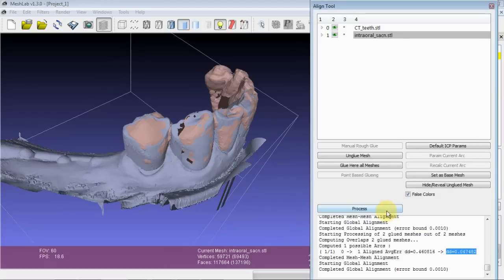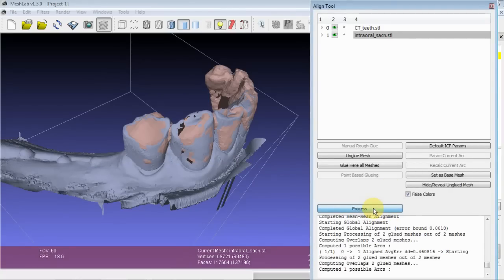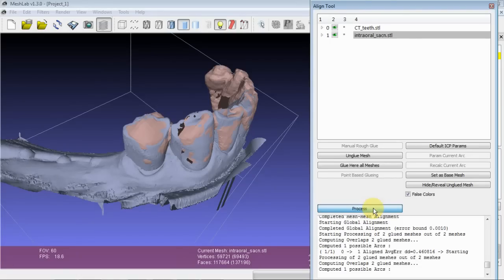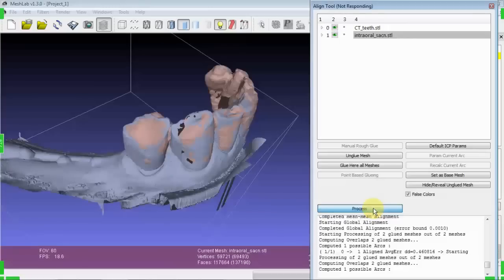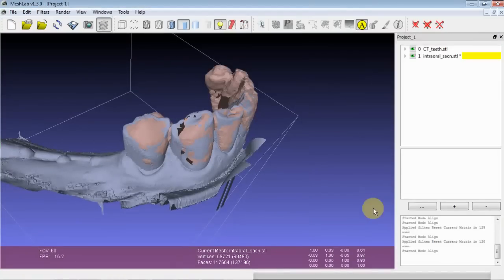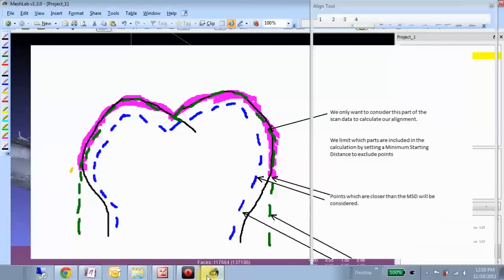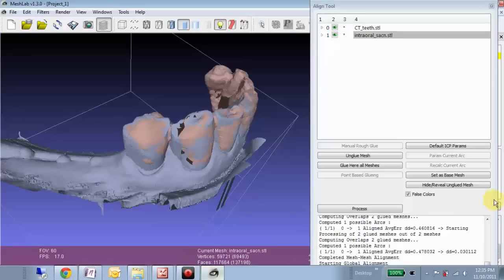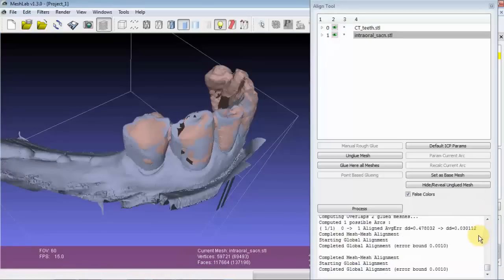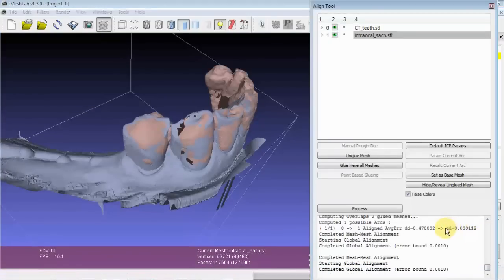So this will take a couple seconds to run, so I'll process and wait. Okay, so we see this time our average error decreased even further.